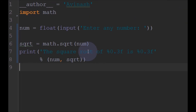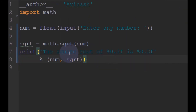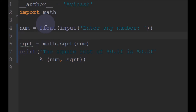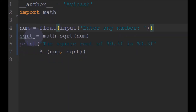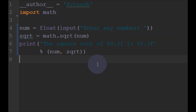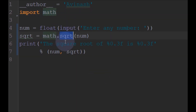So that is how we can find the square root of a given number using the simple sqrt function from the math library. We can import the math library and use all the functions it provides — here we have used the sqrt function.